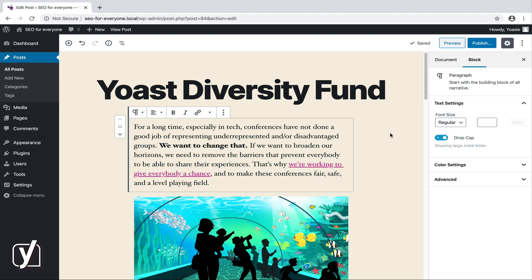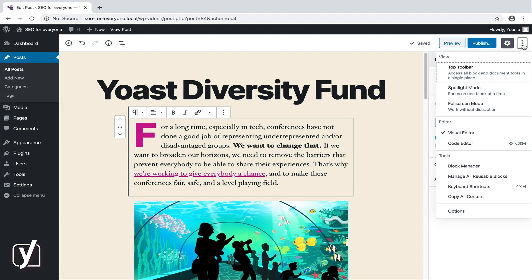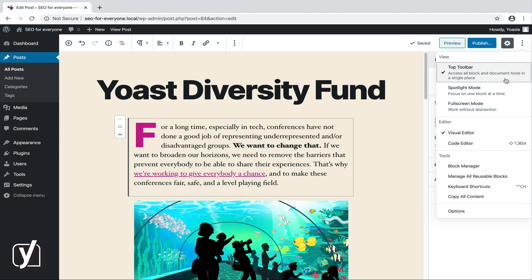Our journey begins at the upper right corner of your screen. Let's open the secret door by clicking the three dots. We did show you this first feature. If you click it, all buttons from the block toolbar move up to the top toolbar. Whether you like it better this way or the other is a matter of personal taste and preference. By clicking the option once more, you switch back to the separate block toolbar.